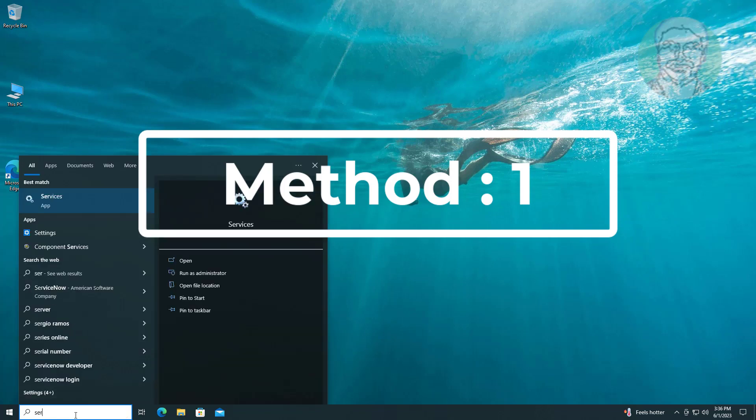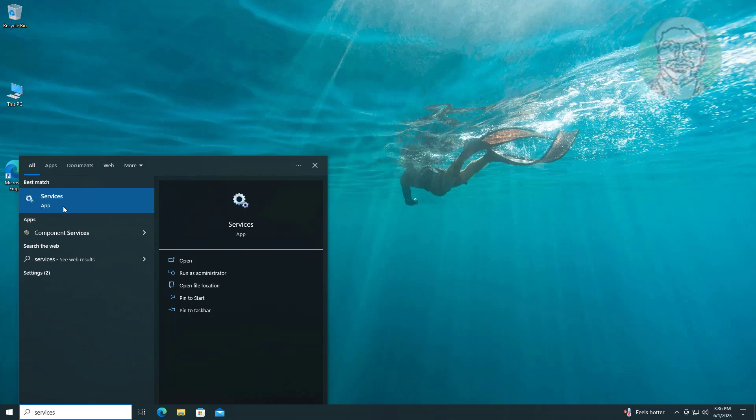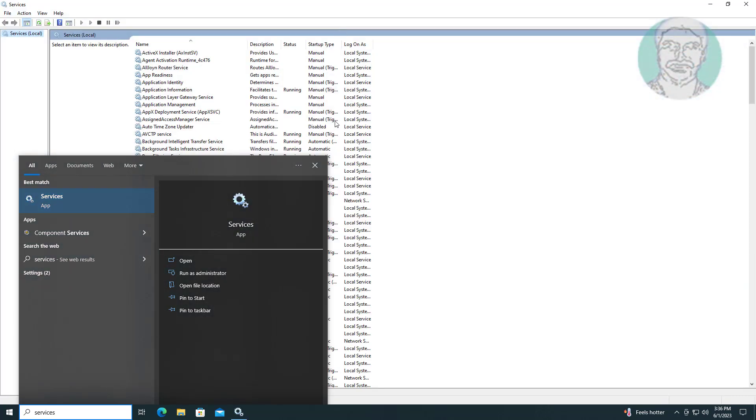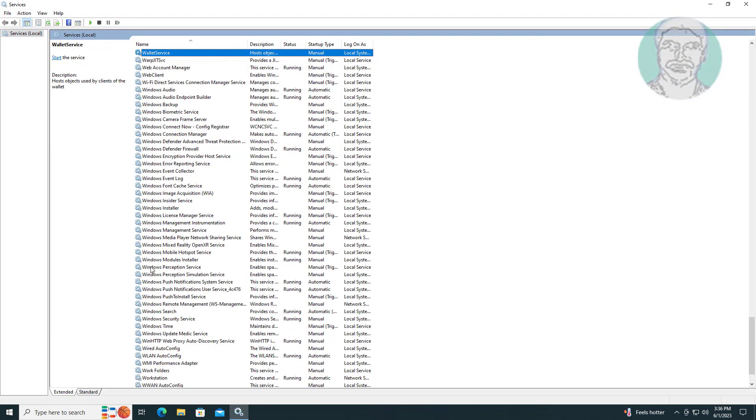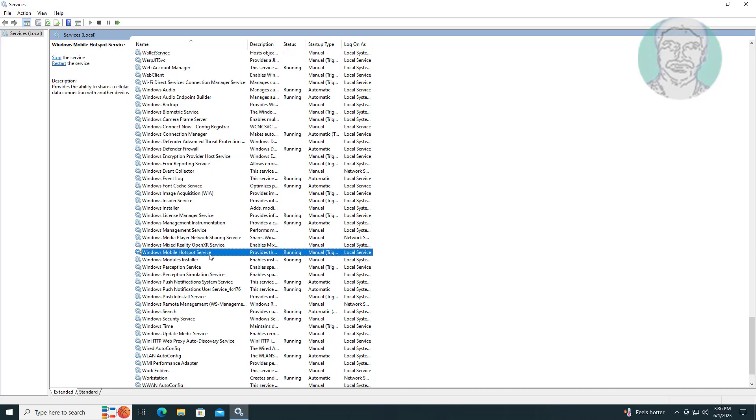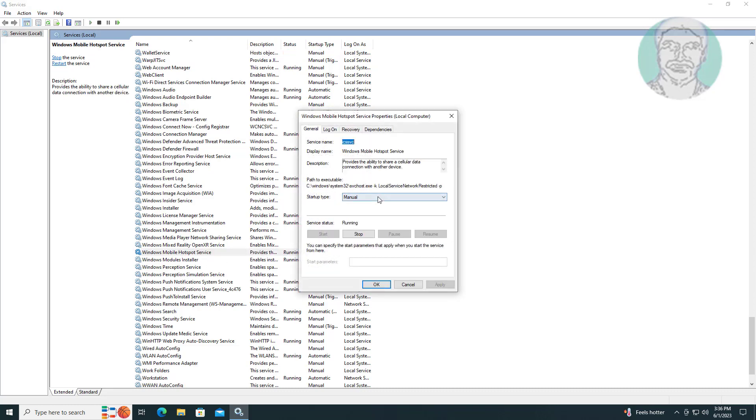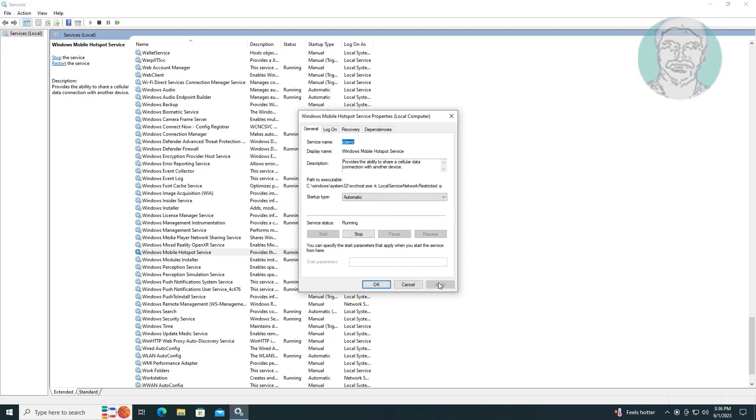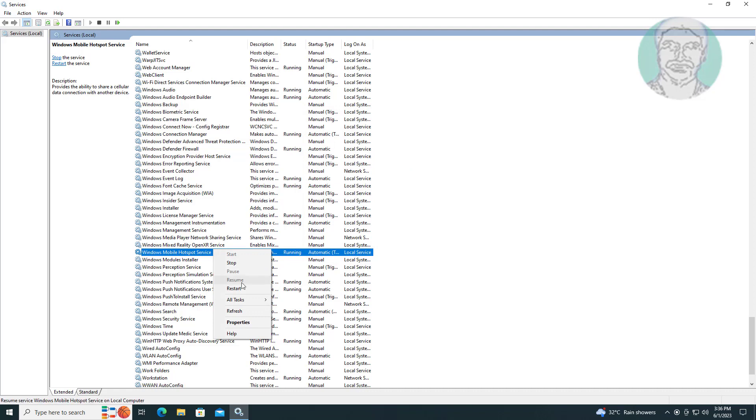First method is to type 'services' in Windows search bar, click services. Open Windows Mobile Hotspot service, change startup type to automatic, click start the service, click apply, click ok, restart the service.